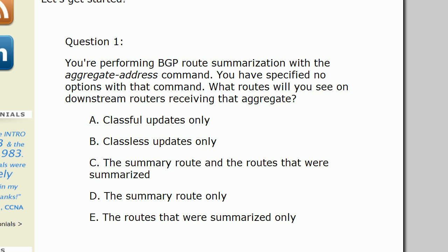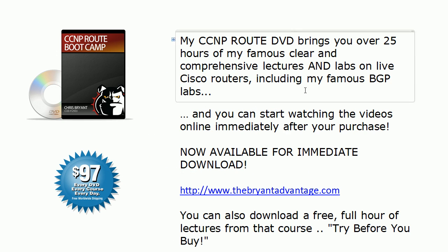Are we going to get classful updates only, classless updates only, the summary route and the summarized routes, the summary route only, or the routes that were summarized only? Now there are some odd choices there, but of course we know we're going to get those on a Cisco exam, and also every once in a while an odd choice ends up being the right answer. Let's see if this is one of those situations.